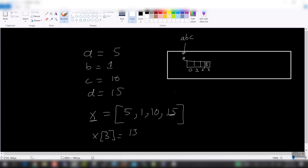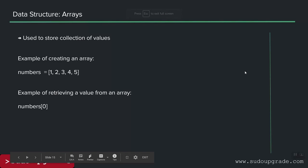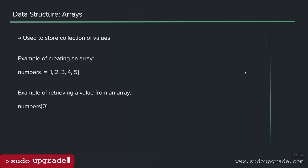In languages like C and C++, an array can only hold a particular data type such as integers. Whereas in Python, you can have a combination of strings, objects, integers, and many other types all in one array.